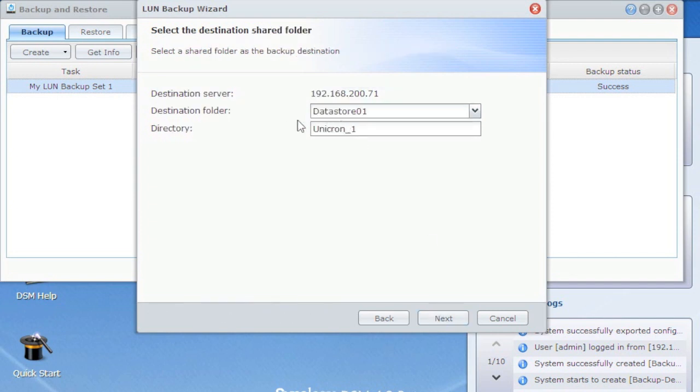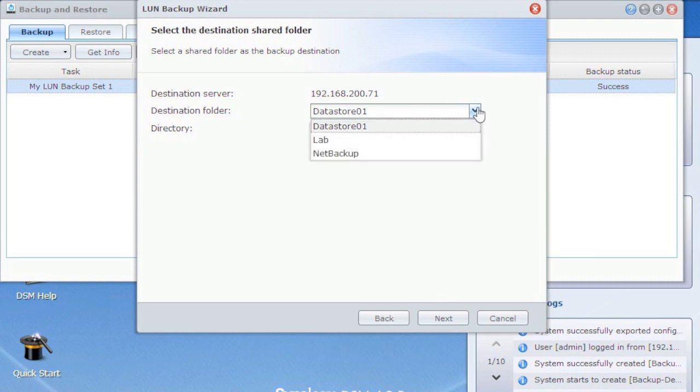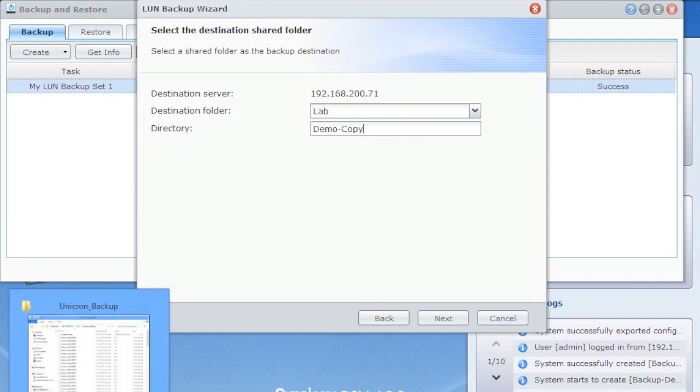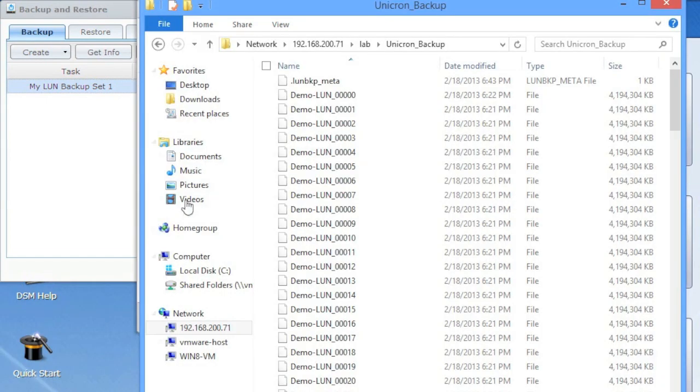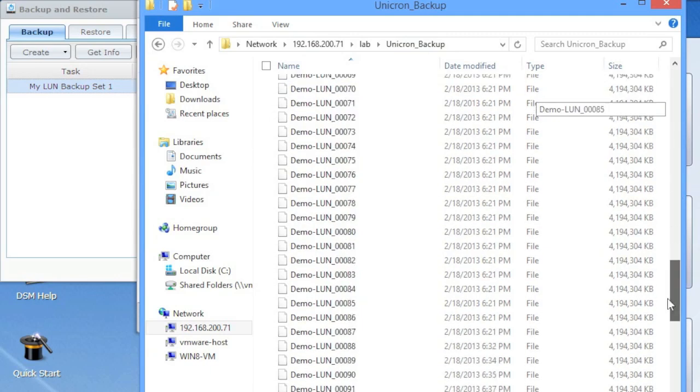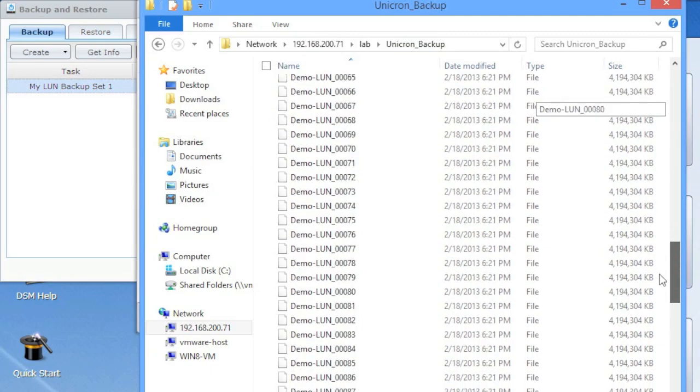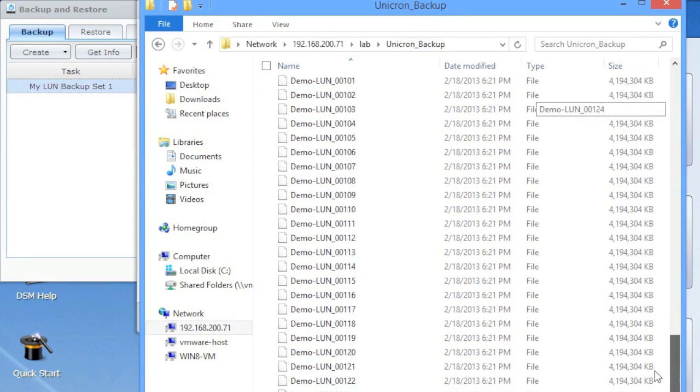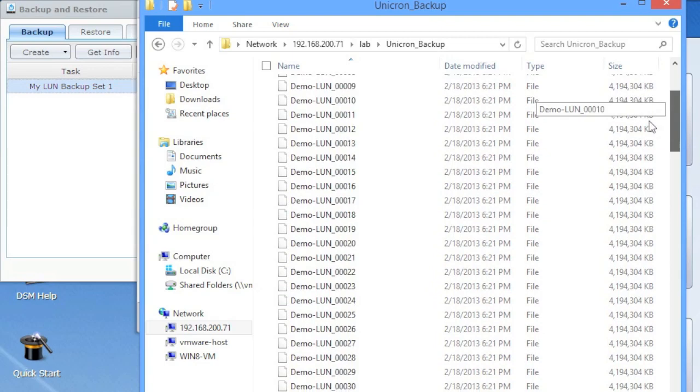Then it says, okay, here's the destination folders on your destination NAS. Pick one. So I'm going to use one here called lab and then pick a directory. So I will do demo copy. Now when you do a directory, I've already got one pulled up here. So I've already gone to that NAS, lab and the existing job that I've got. And what it does is it creates a bunch of four gig files. So but it just gives you an idea of how it's stored.